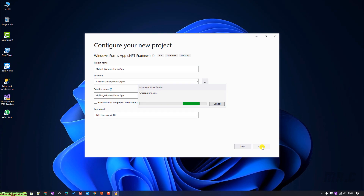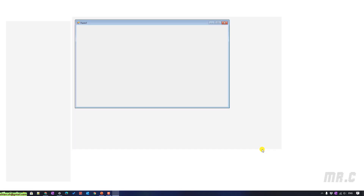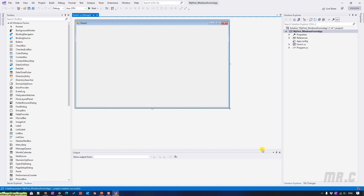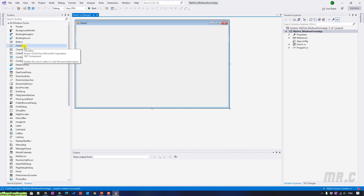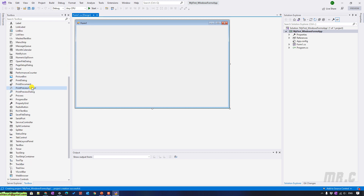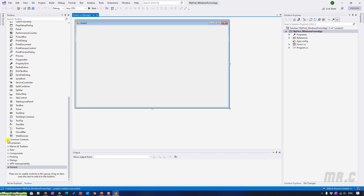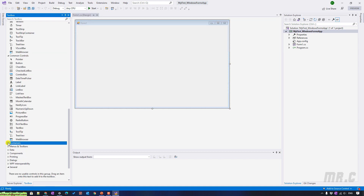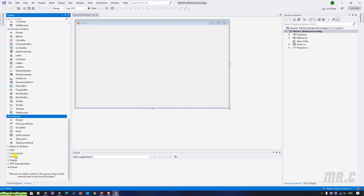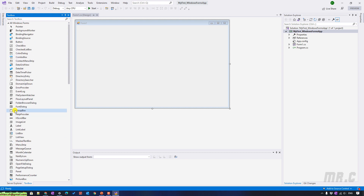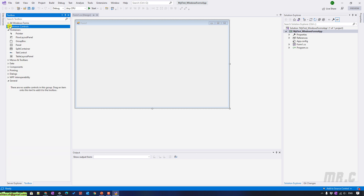It will take some time to create a project from the template. And here, this is the default template of the Windows Form application using .NET Framework. On the left-hand side, you can see we have a Toolbox. The Toolbox contains some of the controls — button, checkbox, checklist box, and other controls. We have common controls, containers, menus, toolbars, and a lot of things here. We will explore these controls later on.